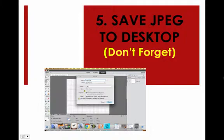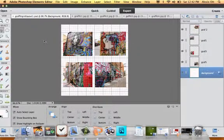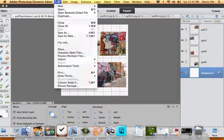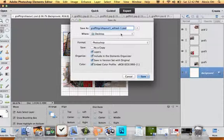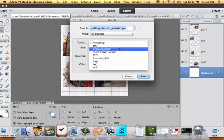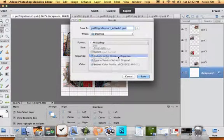Step five, save as a JPEG to your desktop. Go into File, Save As — it's already set to save to the desktop, but we want to save it as a JPEG.